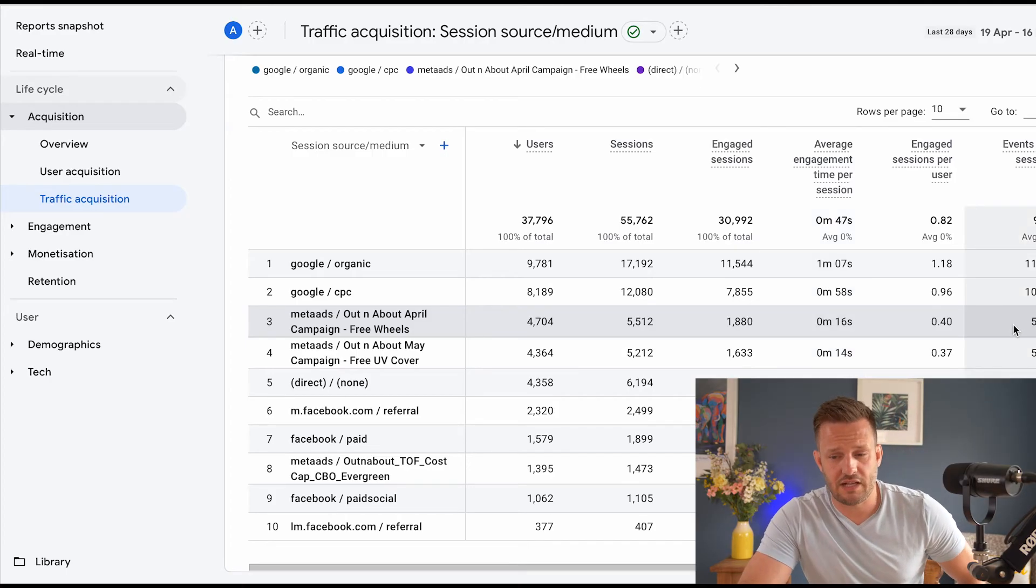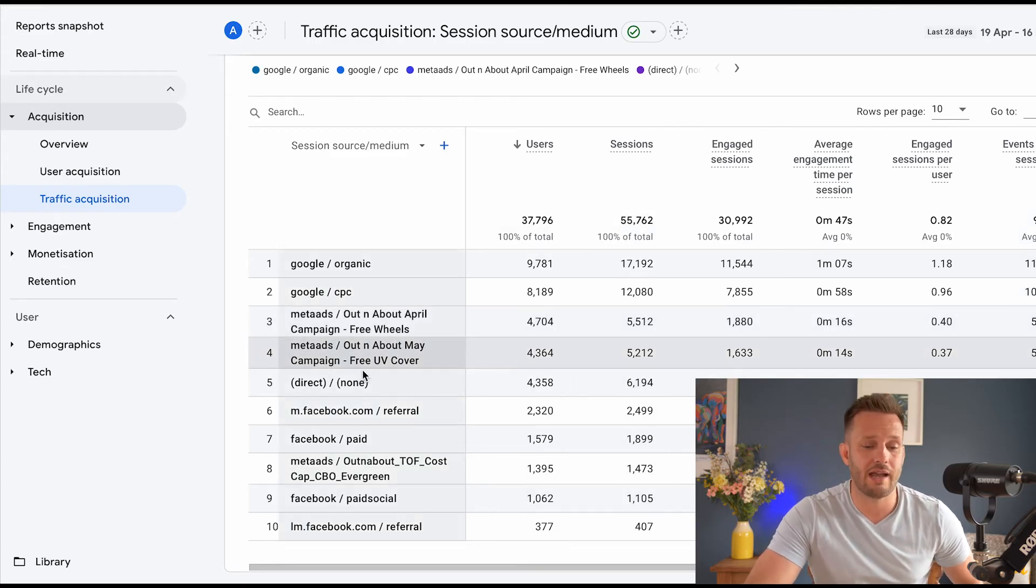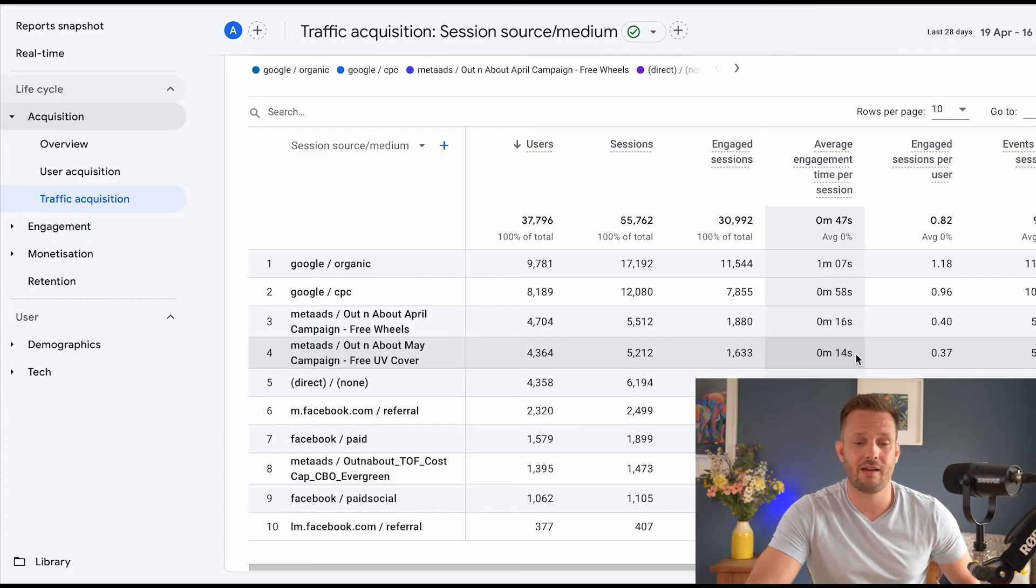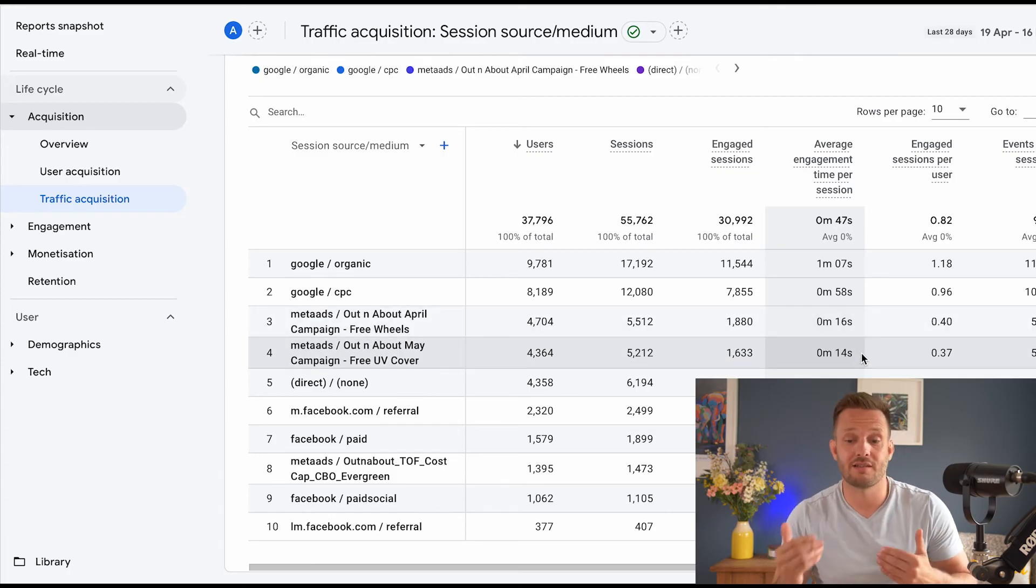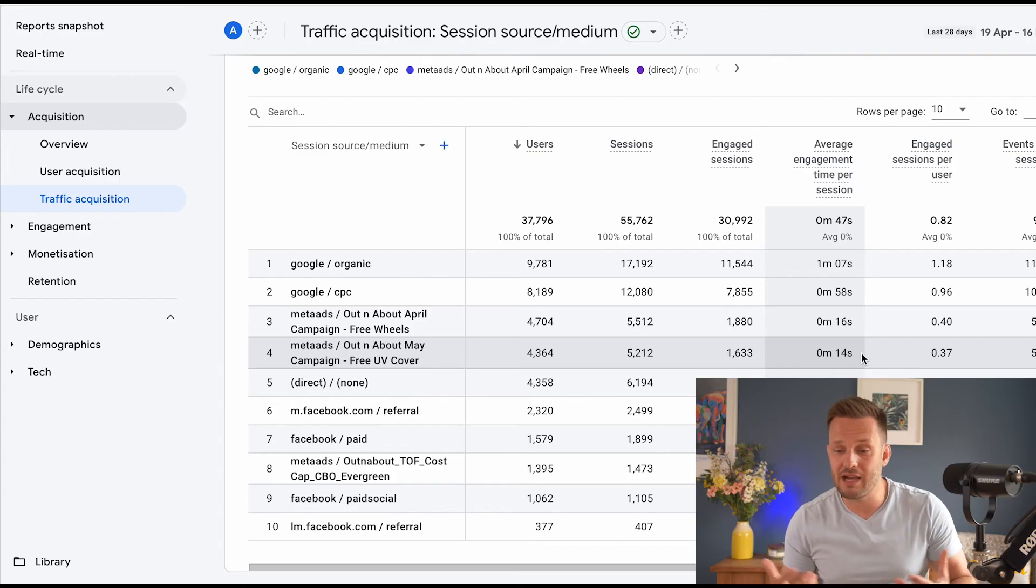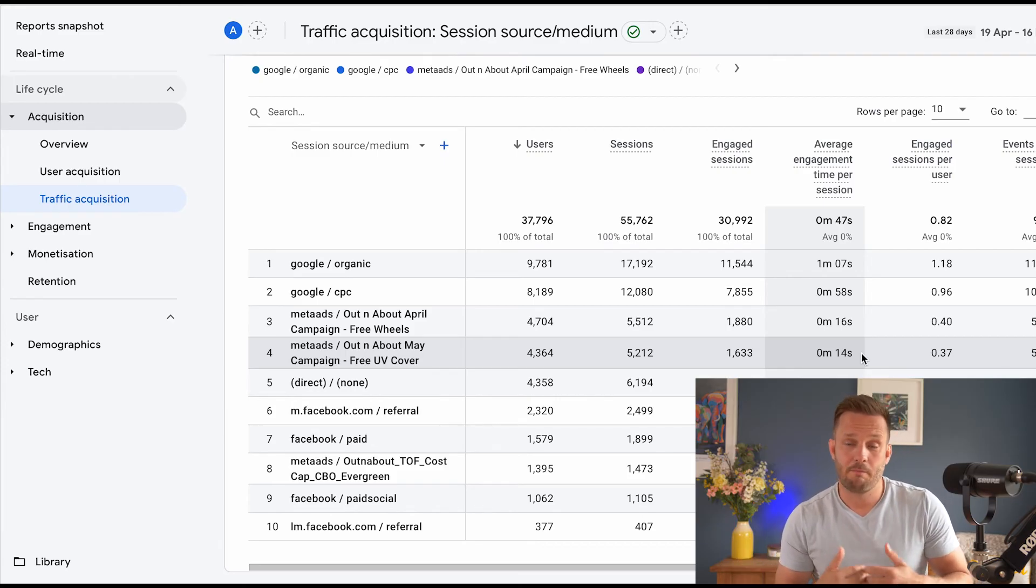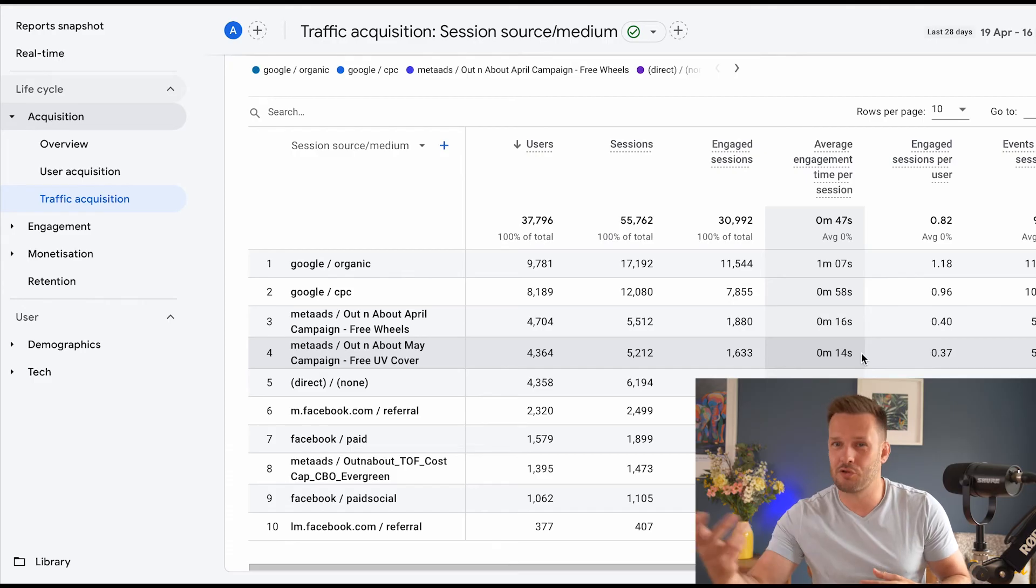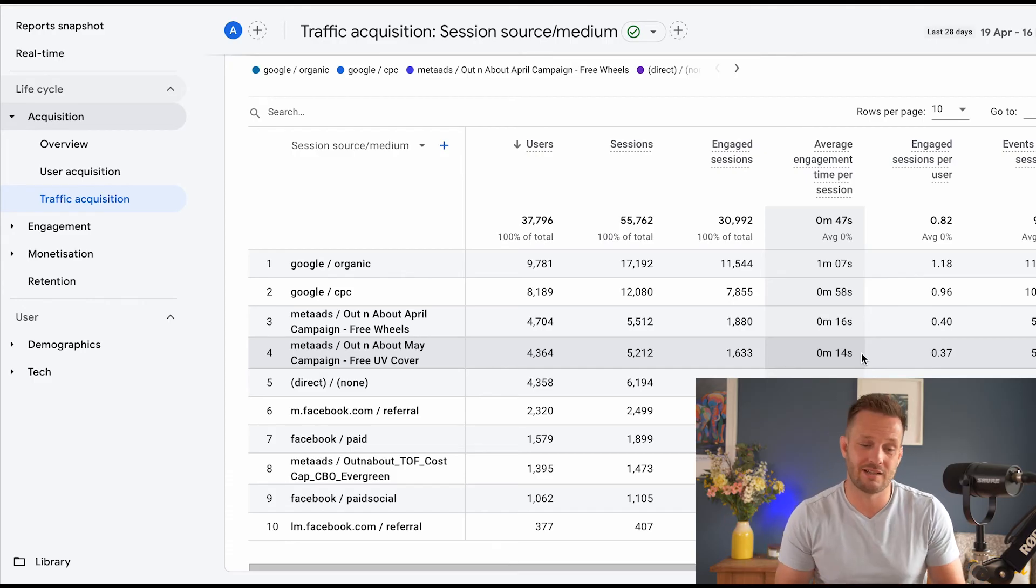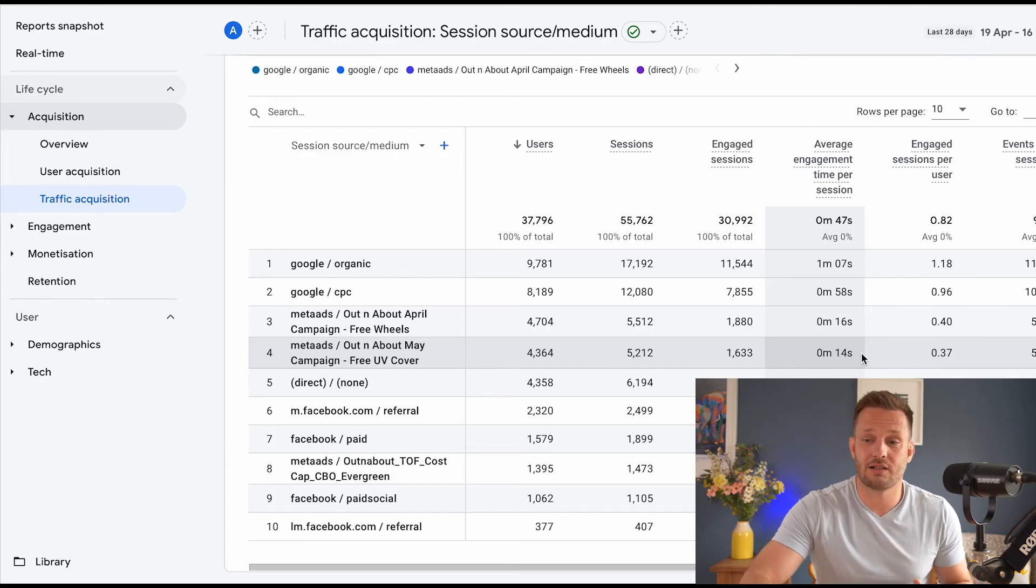And you can see the events per session and you can see a range of other metrics. And if I wanted to, I could compare the engagement time between the sessions, how many pages are people viewing per session and any other metrics that I set up with Google Tag Manager or Google Analytics. So that's how you look at it, guys.